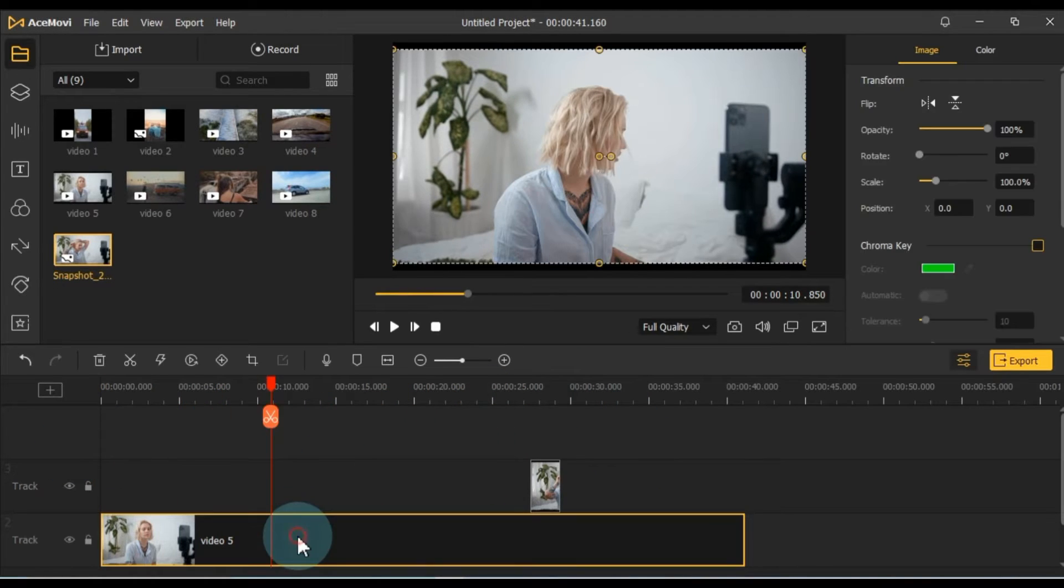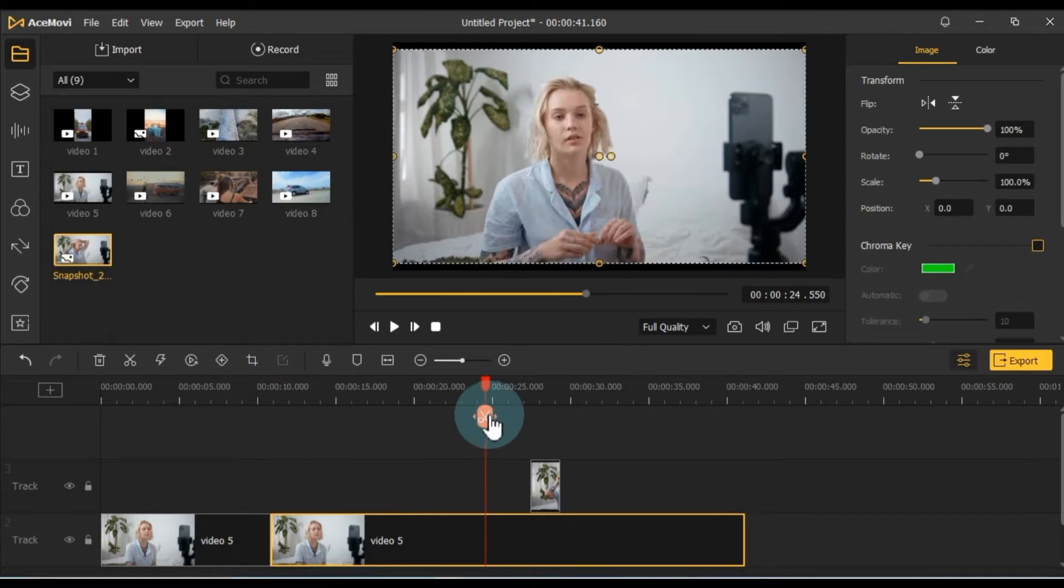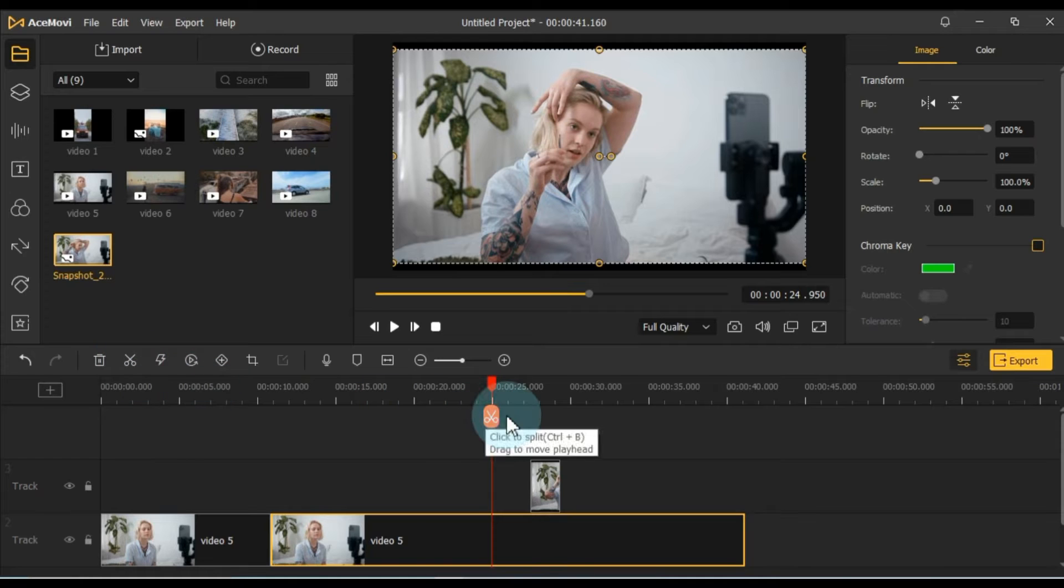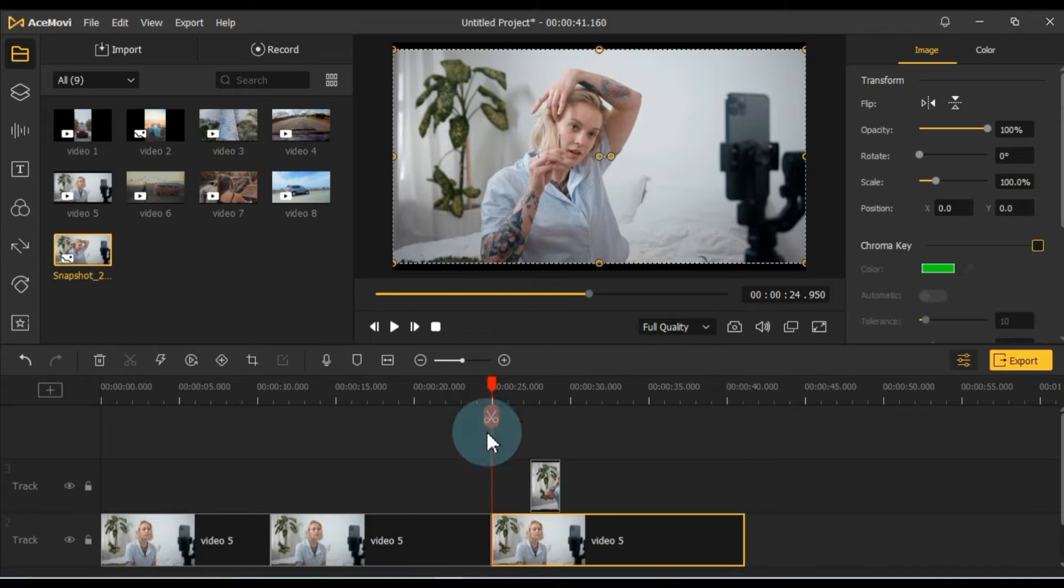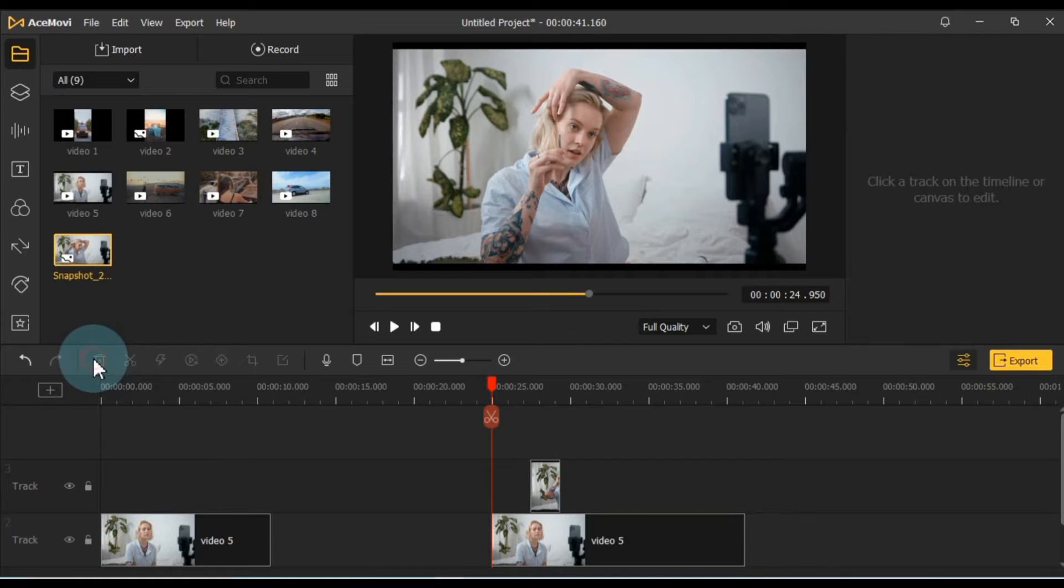If you need to split a video or audio on the timeline, use the split tool. It's accessible through the split tool icon on the playhead, making it easy to divide your content. To delete any footage from the timeline, select it and press the delete button or use the shortcut.